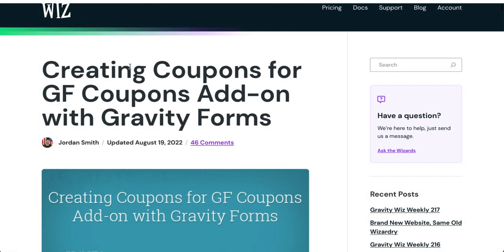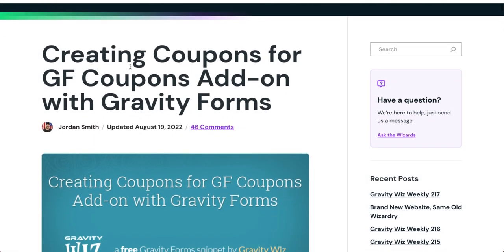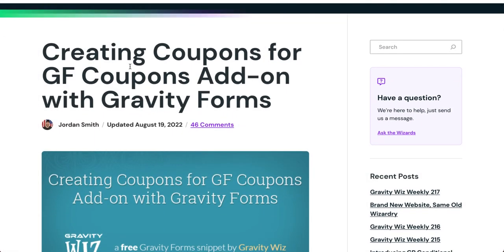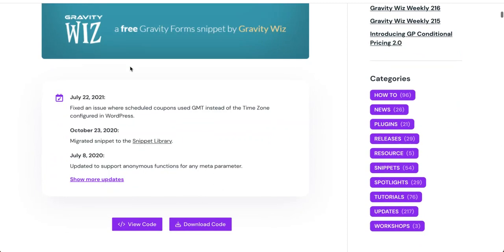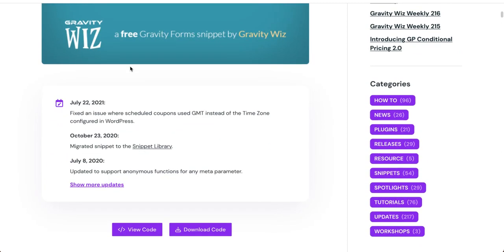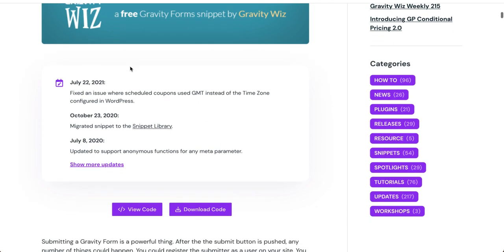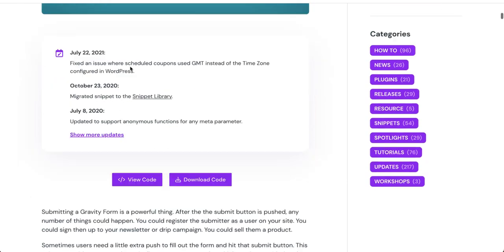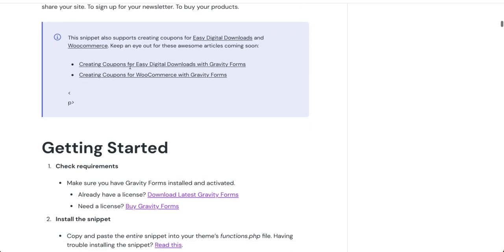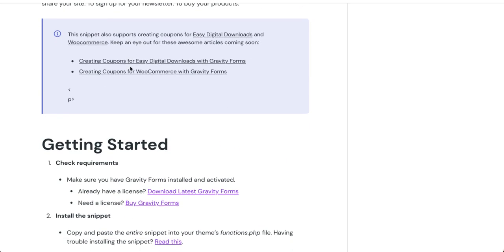The free one that I mentioned is this one from Gravity Wiz. It's just a code snippet that allows you to create a coupon code in Gravity Forms coupons add-on when a form is submitted. And so you can specify which field you want to use to actually be the coupon code that's generated. Now, if you were to just use this code snippet, essentially you would have to submit the form a thousand times in order to make it work.